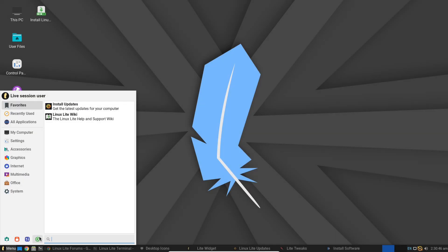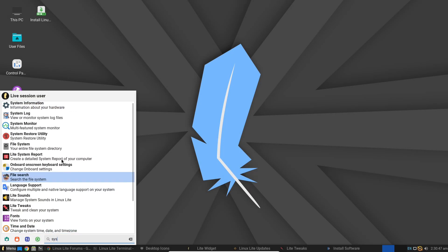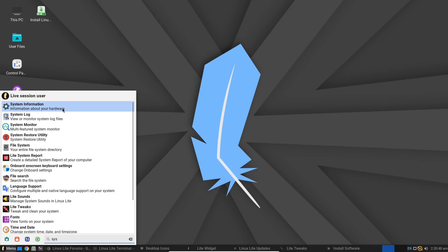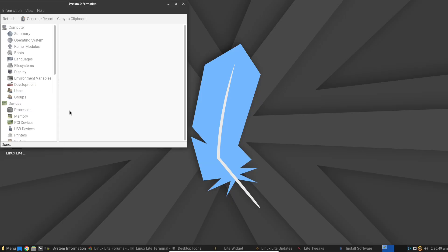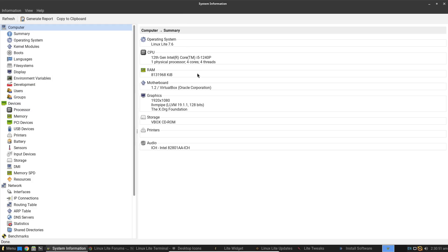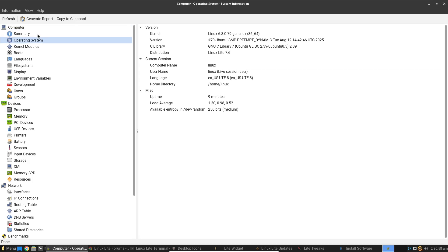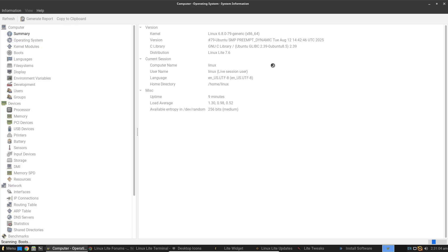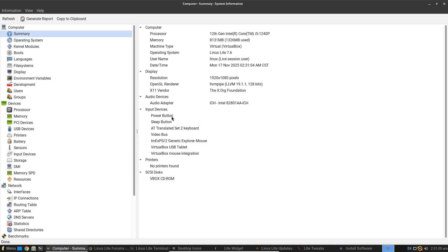So what makes Linux Lite 2026 stand out? Its unique selling points include an ultra-lightweight footprint that revives older hardware, a welcoming interface for Linux newcomers, and built-in tools like Linux Lite Tweaks for easy system maintenance. It's secure, free, and community-driven with forums full of helpful users.